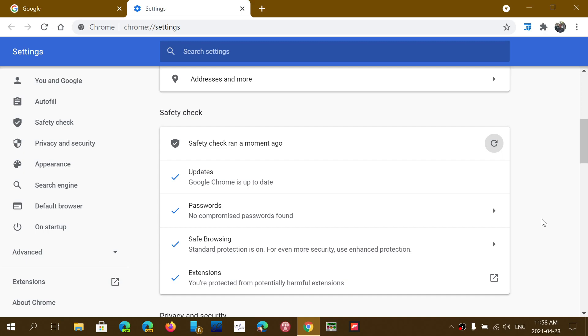Safe browsing. It's going to tell you if the protection, the standard protection is on. It says here for me if your security features in Google Chrome are at least at the minimum level acceptable to stay safe.